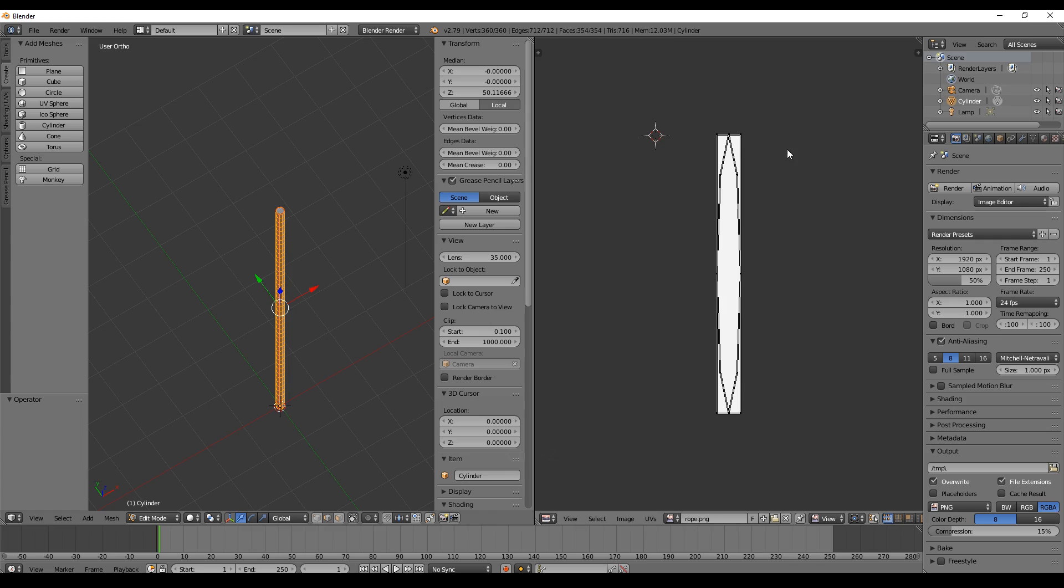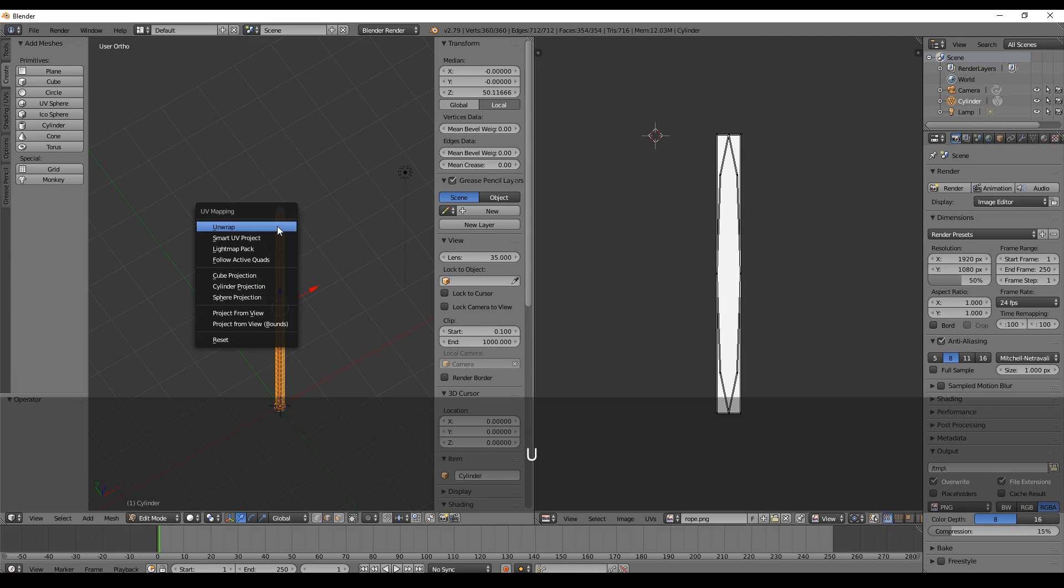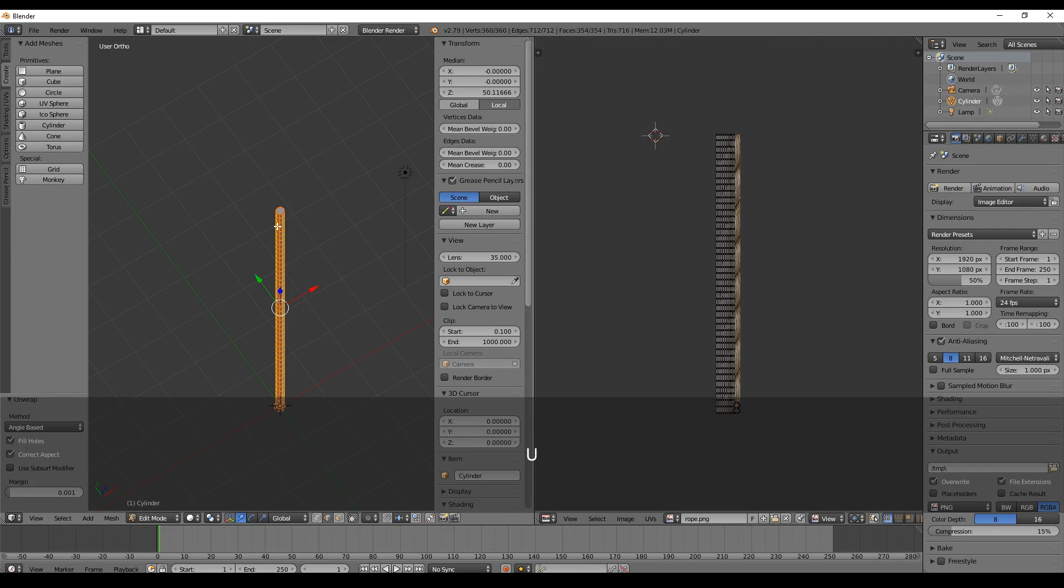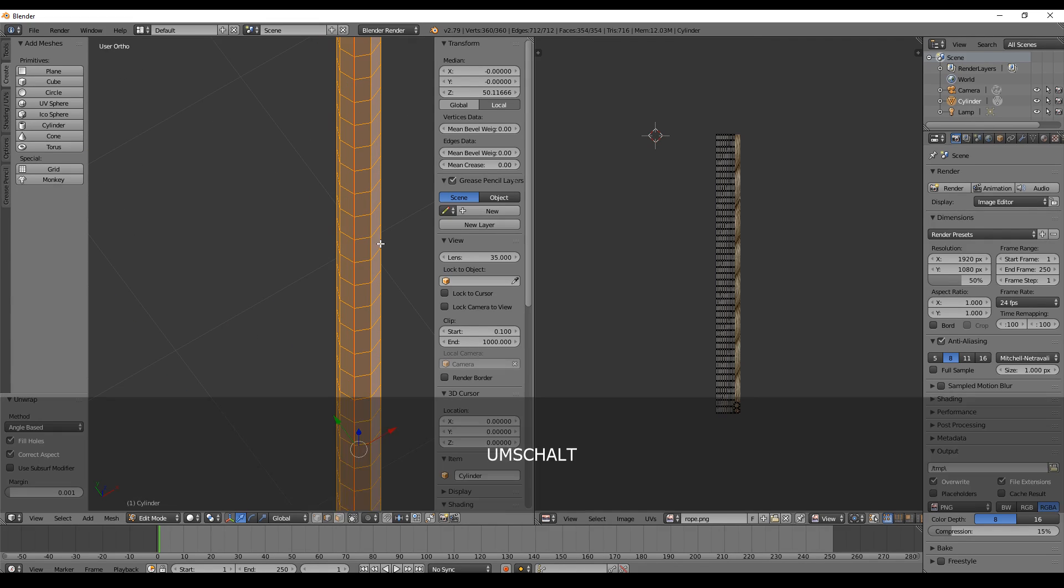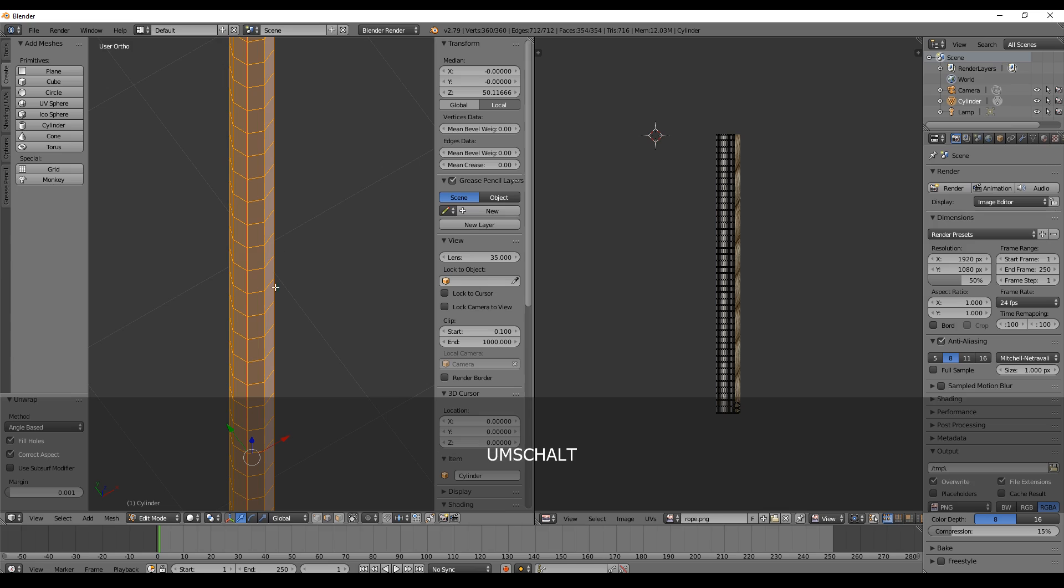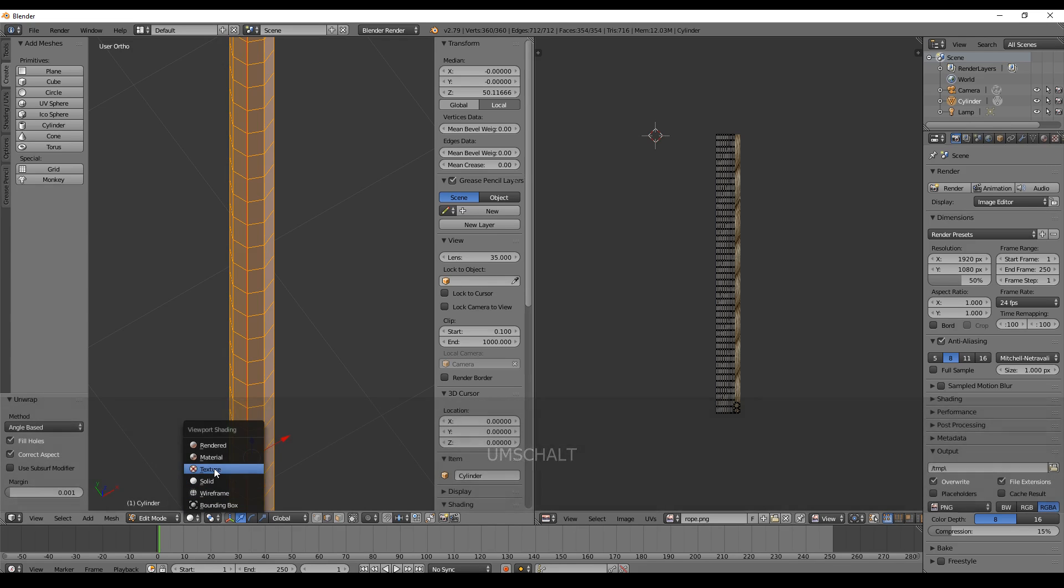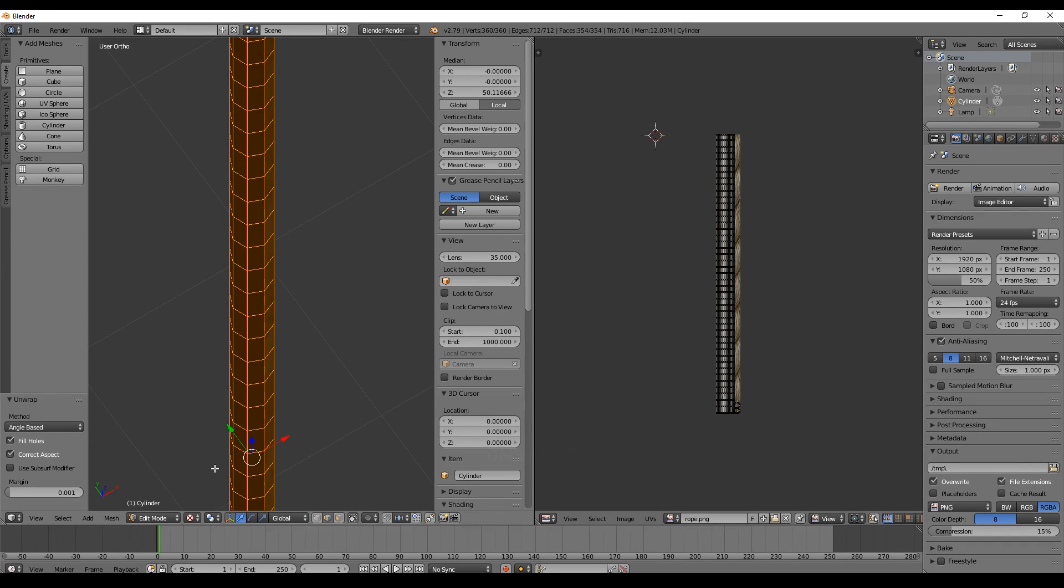So we hold the mouse button over our object, press U, click on Unwrap, and there we go. We can go a little bit nearer and change the rendering to the texture mode.